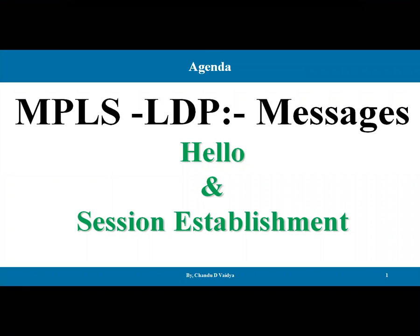Hello guys, welcome to the course of PCPIP. Today we are going to discuss about the MPLS LDP messages. Before this video we have discussed about the LDP — this label distribution protocol — and its working. Now it's time to discuss about the messages. In the messages, specifically the hello and the session established message are very important. So let's start one by one.